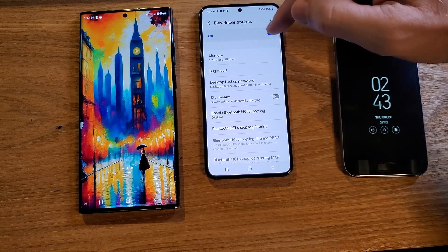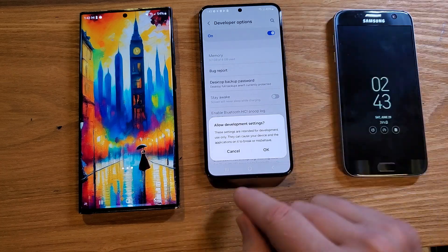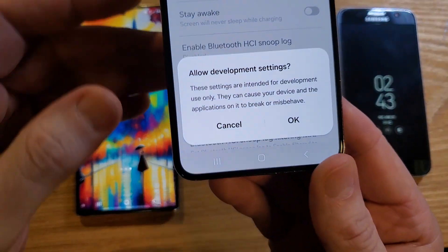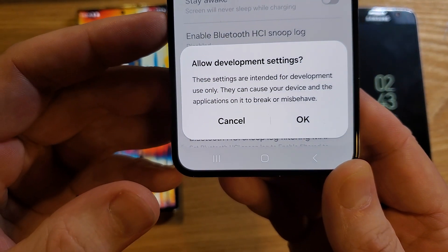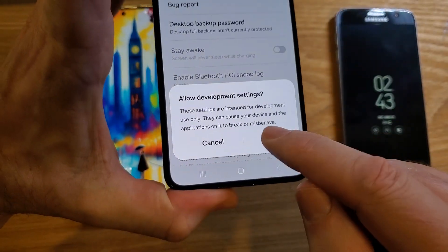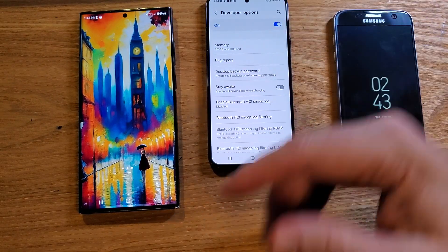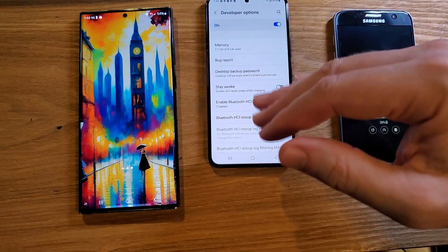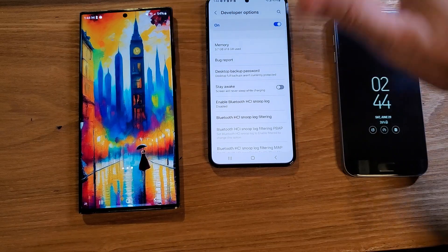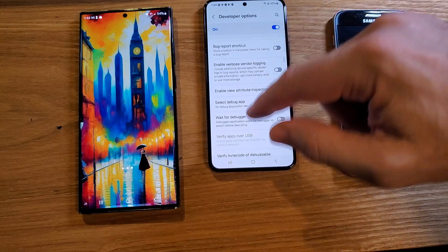Let's go over the warning quickly. Developer options, when turned on, is on by default — let's toggle it off and back on so we can read it together. It says: 'Allow development settings — these settings are intended for development use only. They can cause your device and the applications on it to break or misbehave.' If you accidentally touch something in here, just push Cancel, or come back to the top and push Off — everything will revert to default.